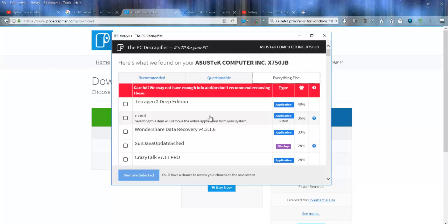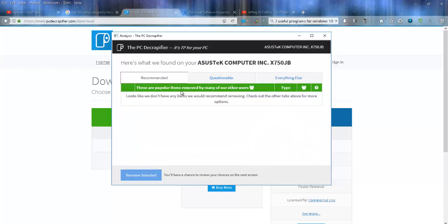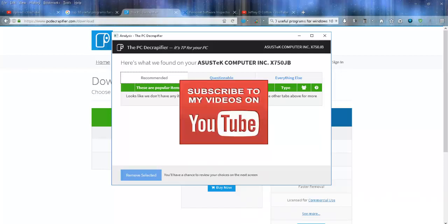But I just leave it on Recommended. That's pretty much the tutorial—head over to pcdecrapifier.com, download the program, run it, and get your machine running a lot better.